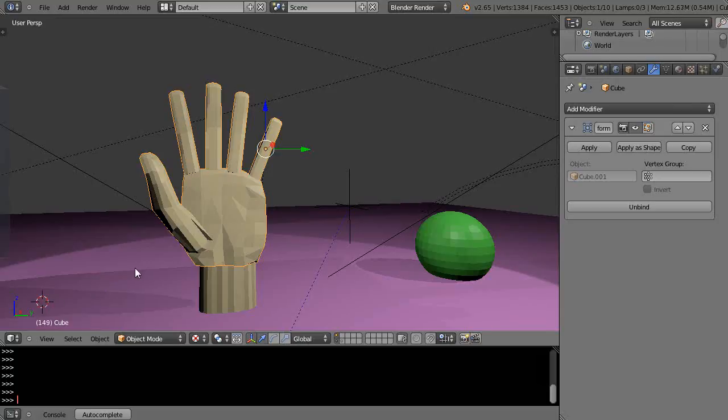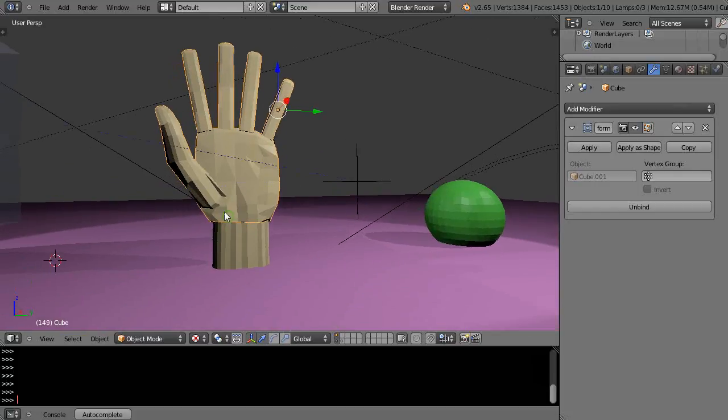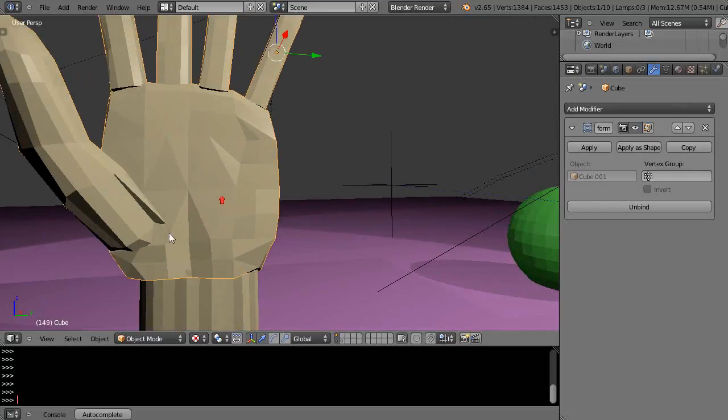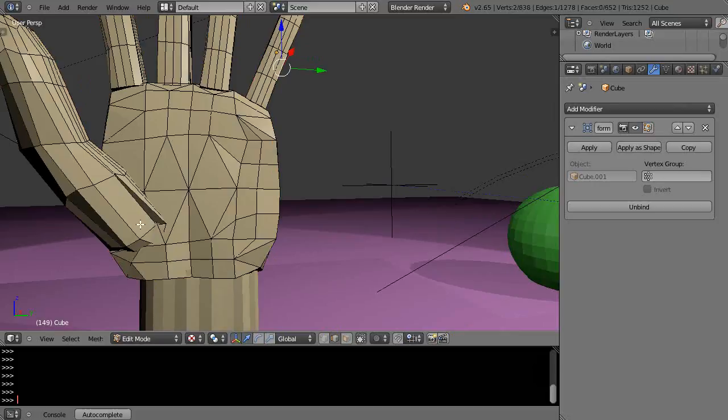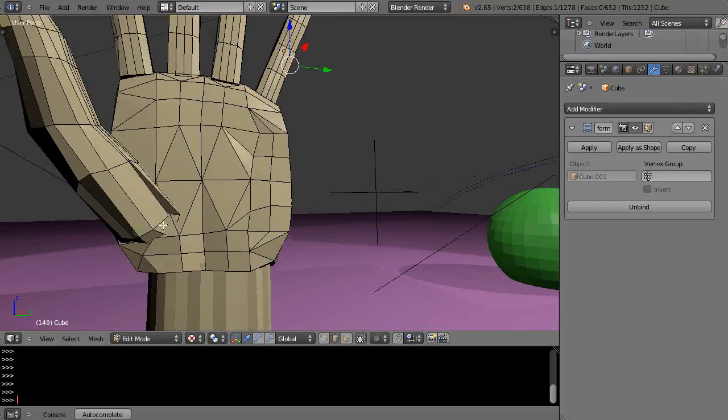In this short tutorial we'll take a look at using the smooth modifier for reasons that might not be so obvious. Now in this case we'll start by grabbing this because I have this vertex in here that's just really way out.